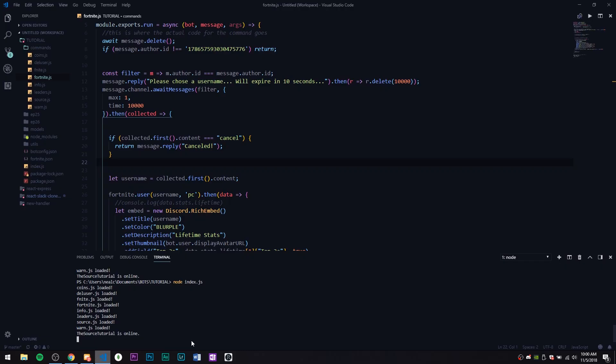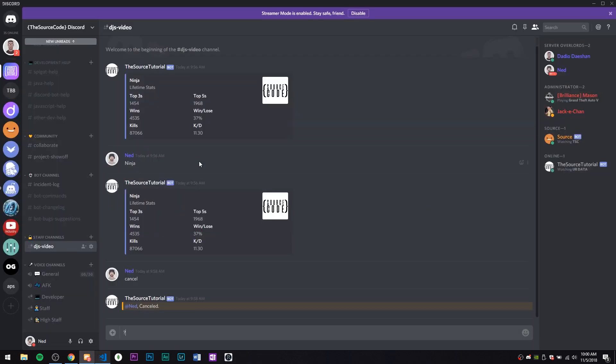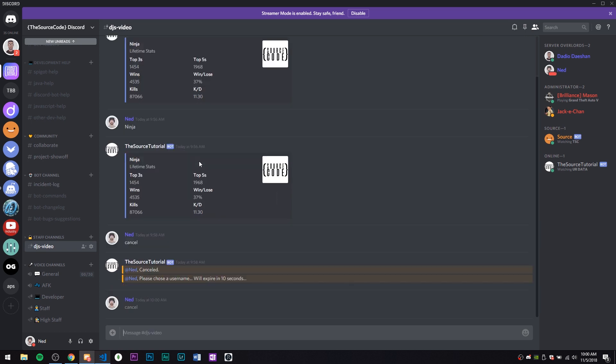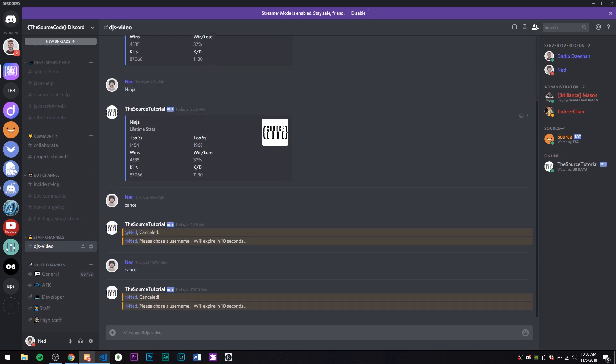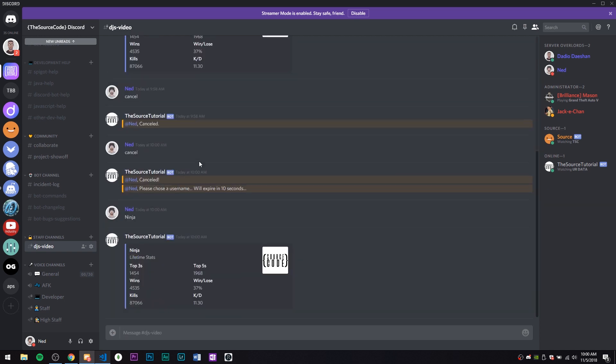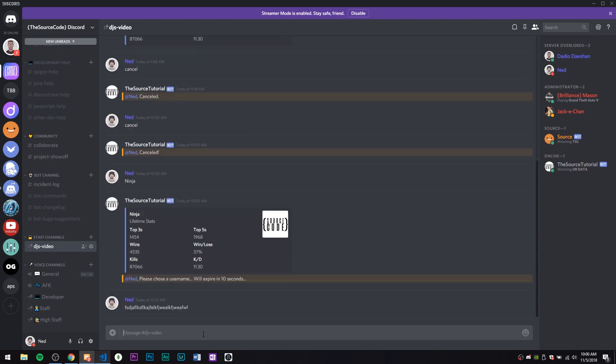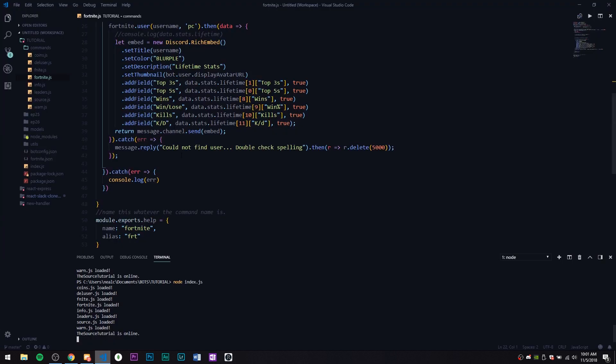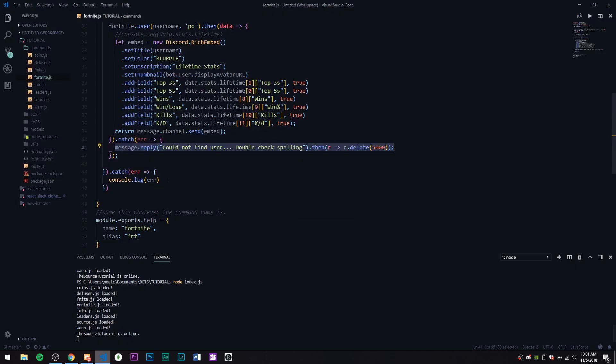Let's see what's our command again. Is it 'frt'? 'Please choose your username expire', let's try 'cancel'. Cancelled. Then 'frt please use username ninja', and there's his stats. Let's try something like this.